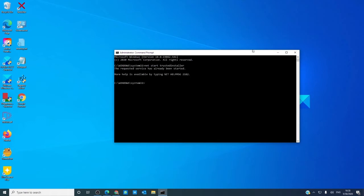Once the system tells you that the trusted installer is working, type in SFC space slash scan now, and hit enter.